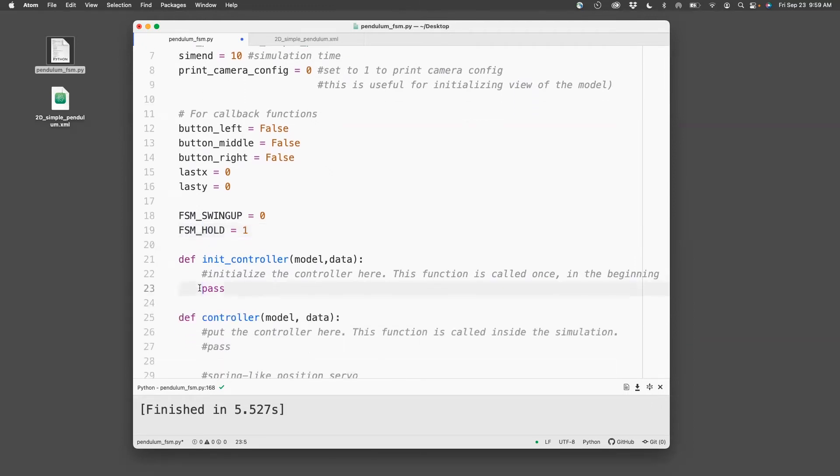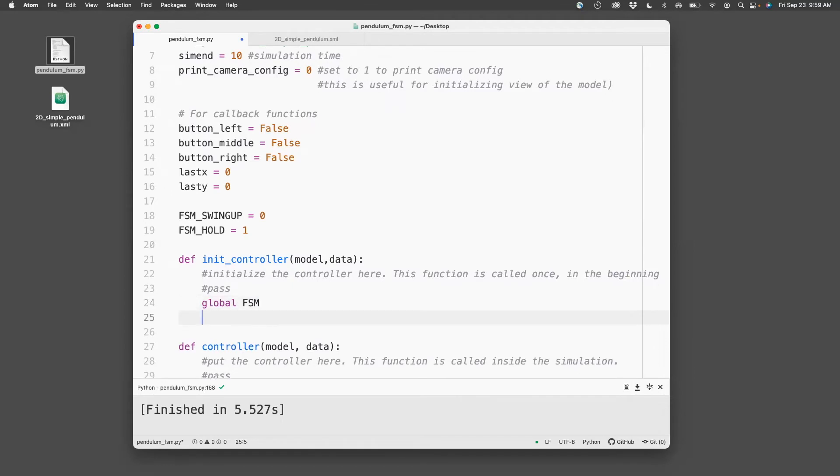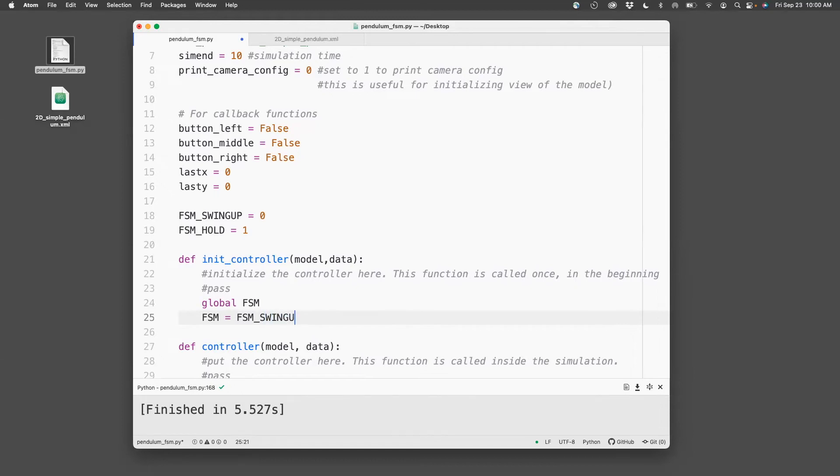Next, I will initialize the finite state machine. For that, I will use this global variable FSM to keep track of which state it is in. So FSM equals FSM swing-up. So I'm initializing the pendulum in the FSM swing-up state.